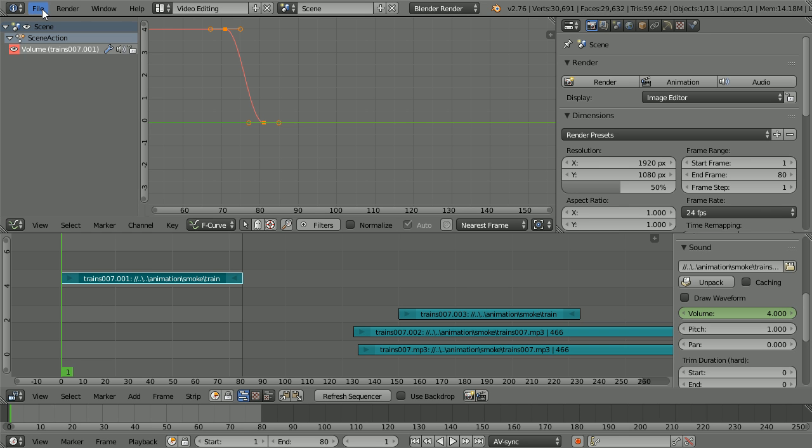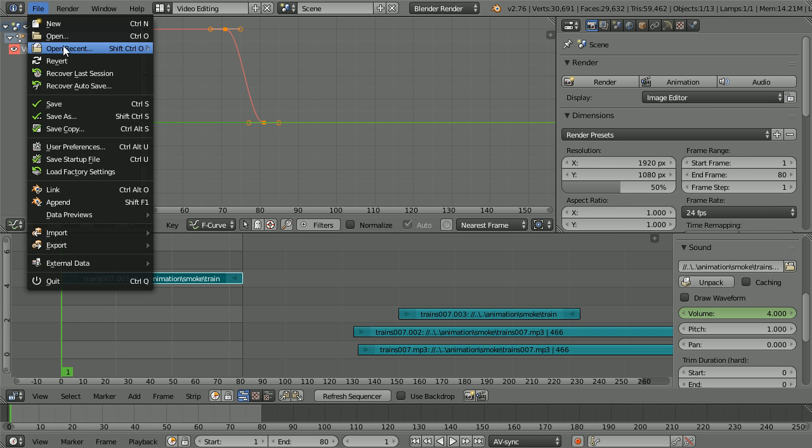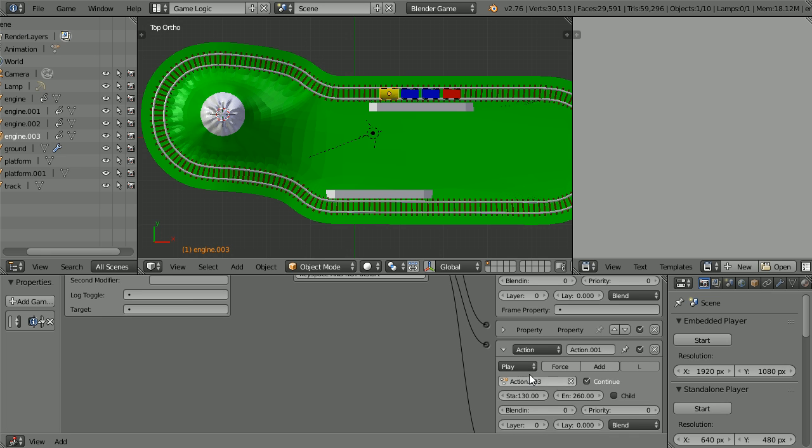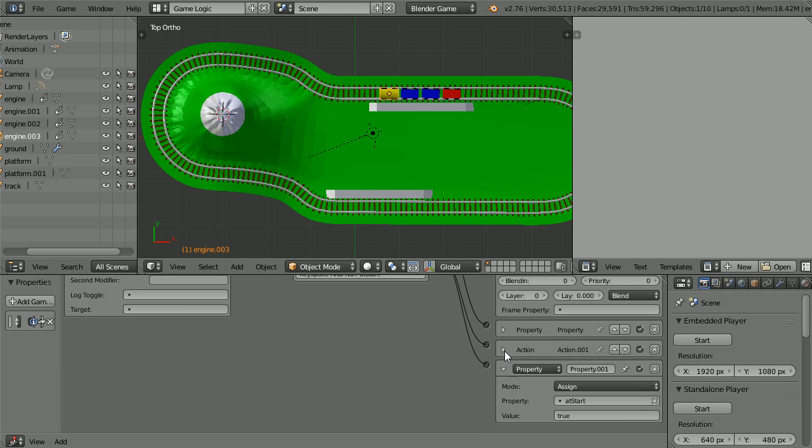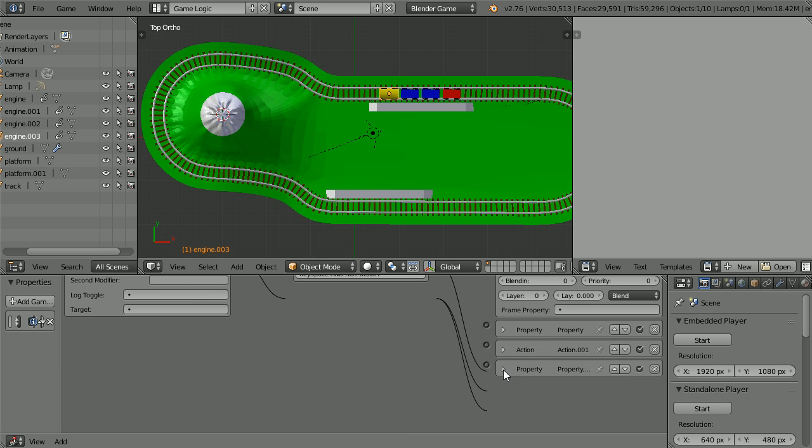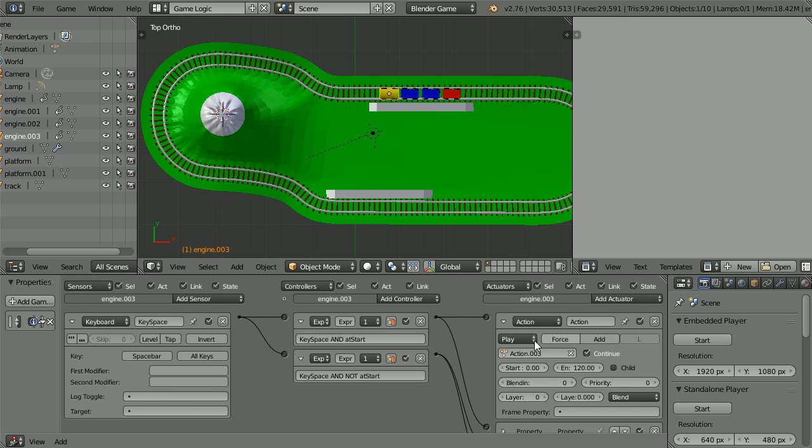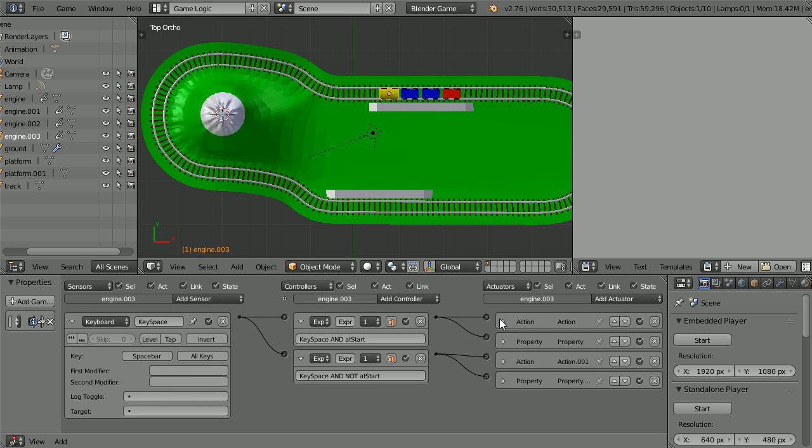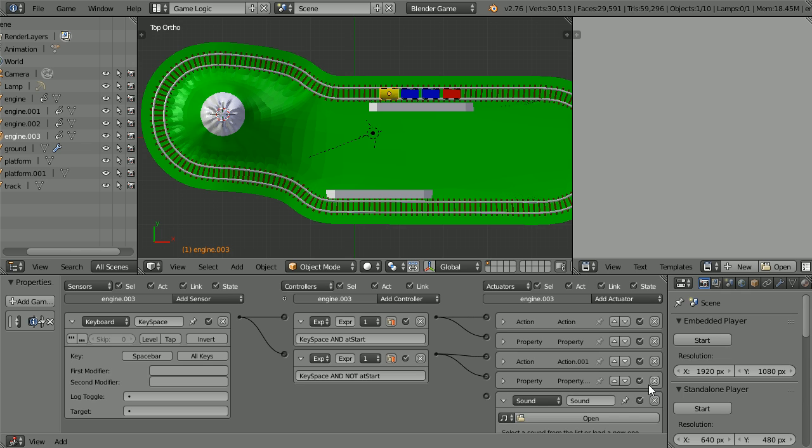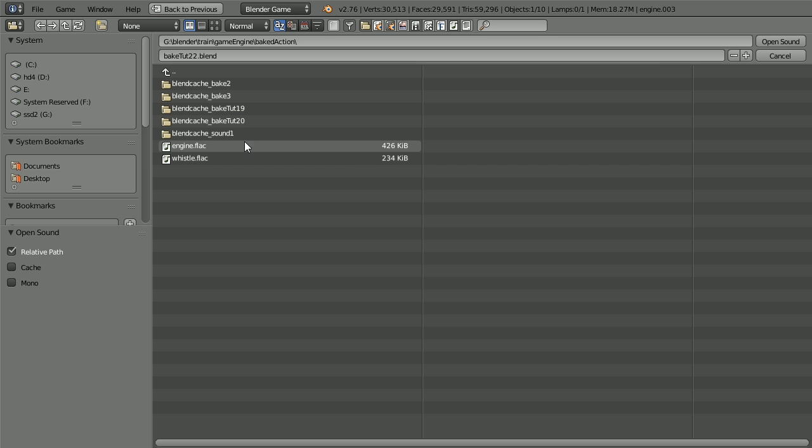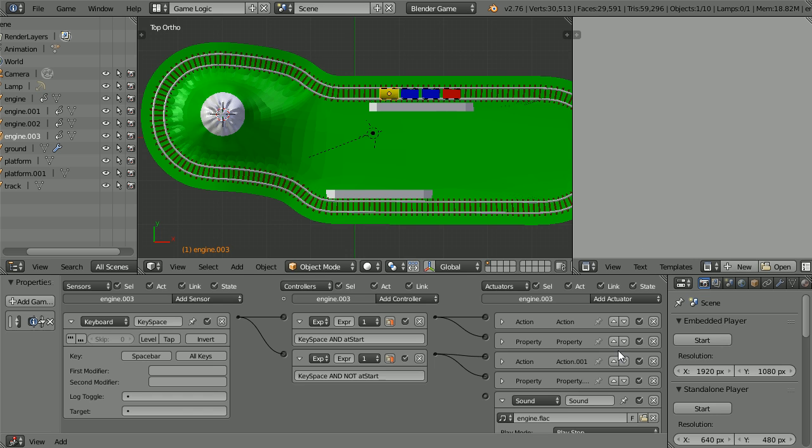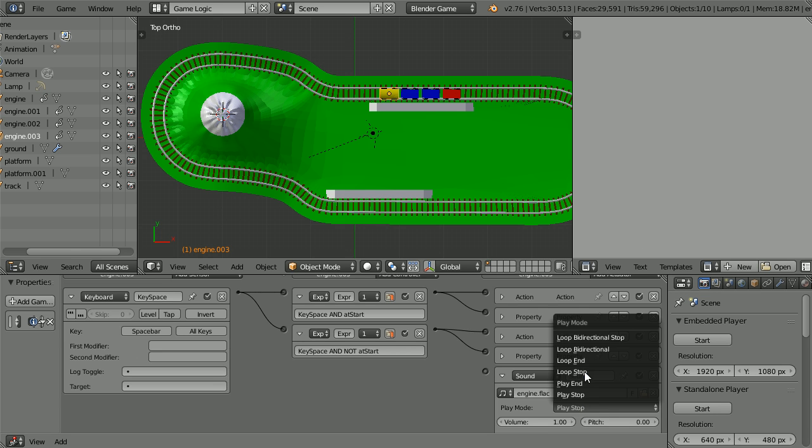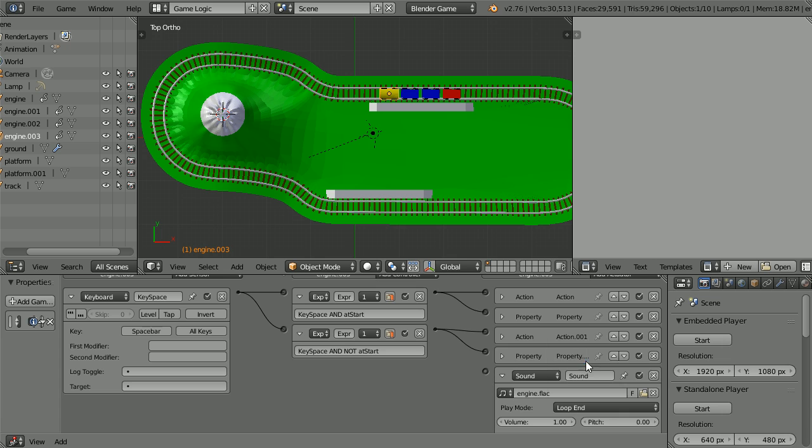Going back to the game engine, close up all the actuators, scrolling up and down. Shift and mouse wheel. Add a sound actuator. Click the open button. Select the engine sound. Scroll down and change play stop to loop end and connect that up.